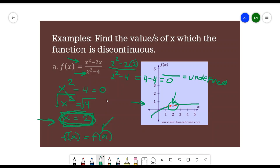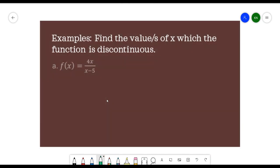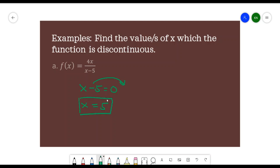Now let's solve another example: find the value or values of x at which the function is discontinuous. Using the same process, we equate the denominator to 0. We get x - 5 = 0, so x = 5. Substituting: 5 - 5 = 0, and any number divided by 0 is an undefined value. Therefore, the function is discontinuous at x = 5.